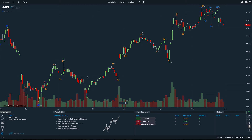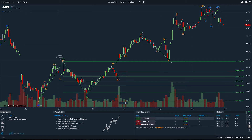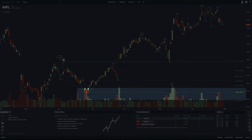For example, if we're interested in the retracement from this wave one high, you just hover over the wave and right away you have the Fibonacci retracement levels. We can see that wave two stopped around the 786 retracement Fibonacci level.